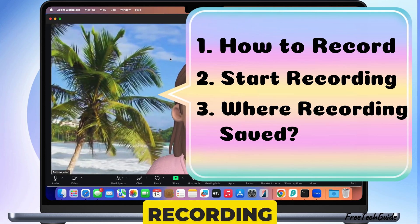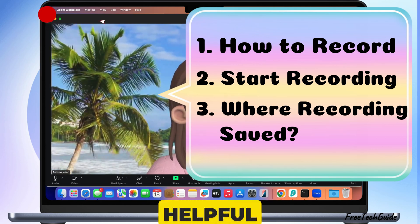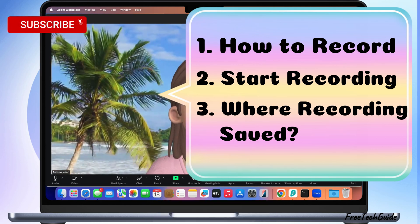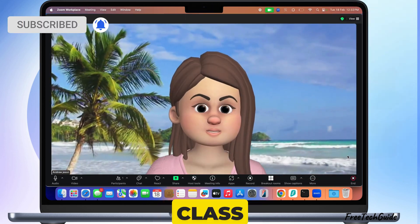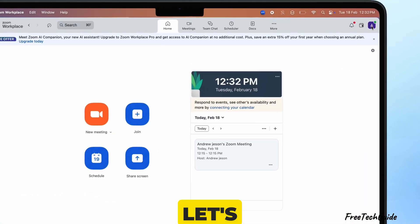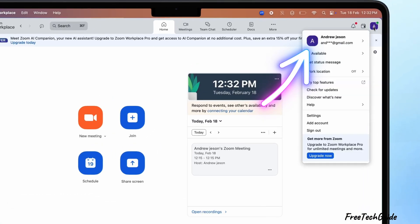Recording your session is helpful whether you're hosting a meeting, a class, or an interview. Let's get started.